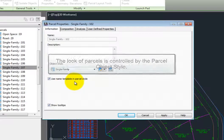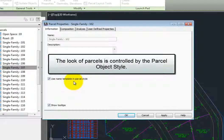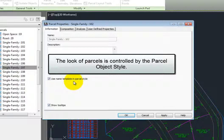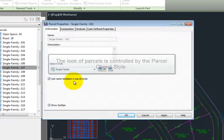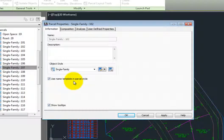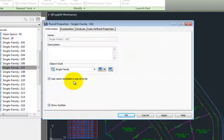Other things controlled by the parcel object style would be the display, color, and line type of the parcel segments that surround the parcel, and also an optional parcel area fill, which is just a hatch pattern that can fill either the entire parcel or a buffer around the parcel.